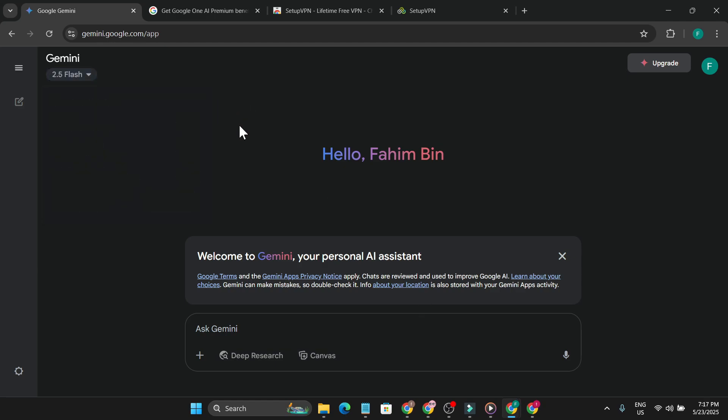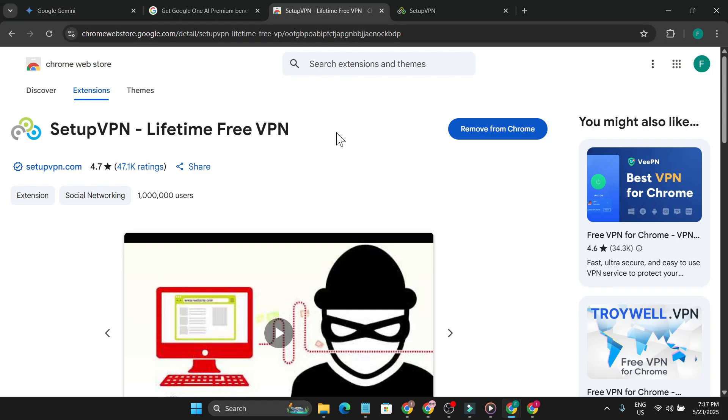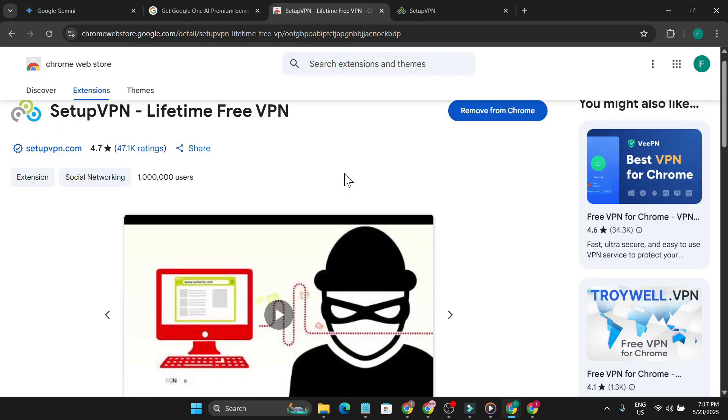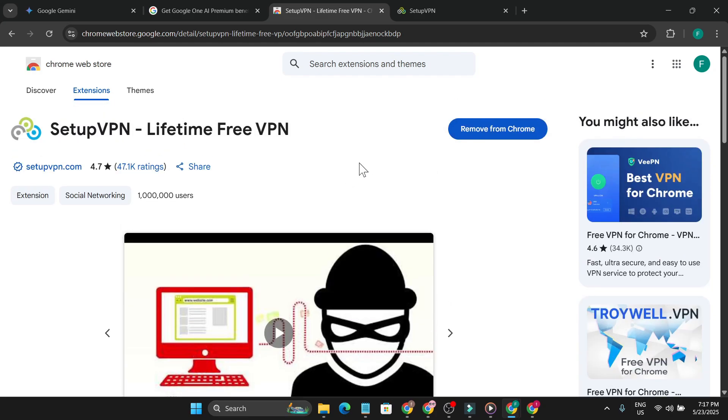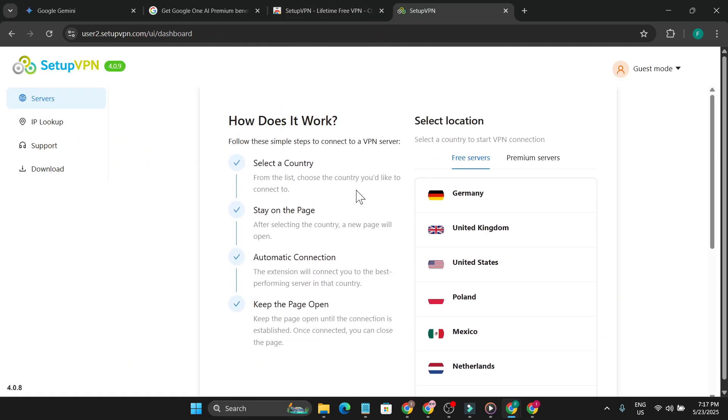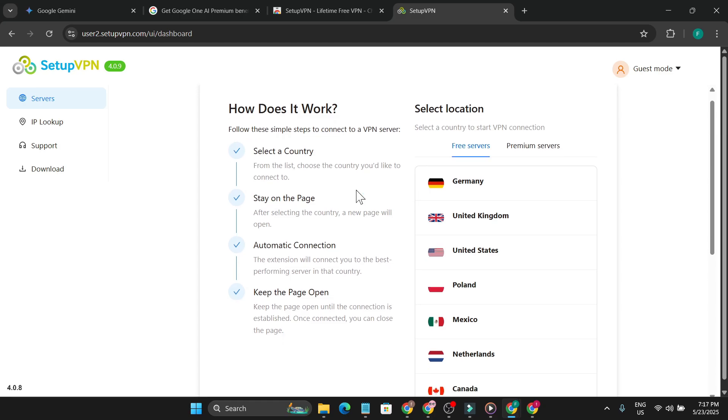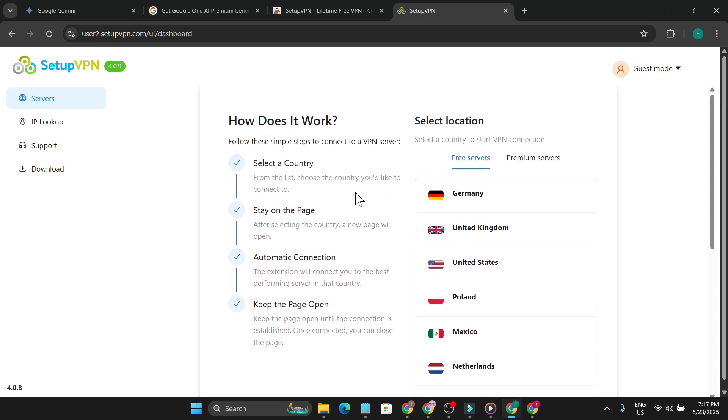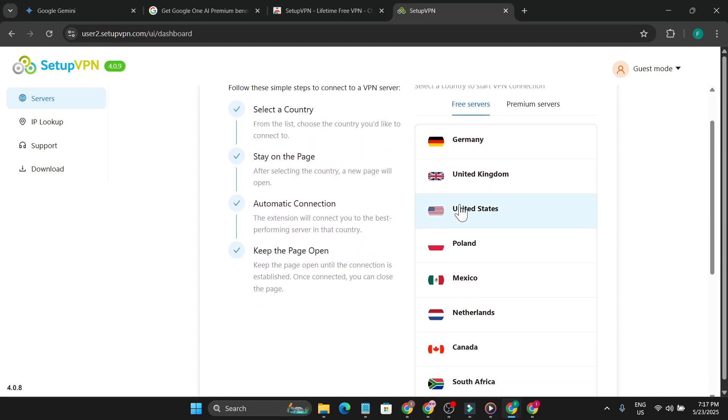I'm going to show you how to get the pro plan for free. First, you need to install a VPN. We're going to use Setup VPN, which is an extension for Google Chrome. You can use other VPNs, but I've used this one and it worked for me. Add this VPN extension to your Chrome browser, click next, and set up the VPN. You have to choose the United States server.